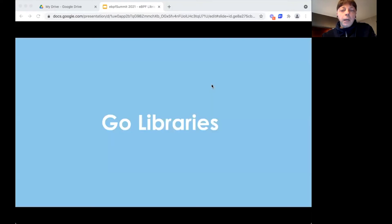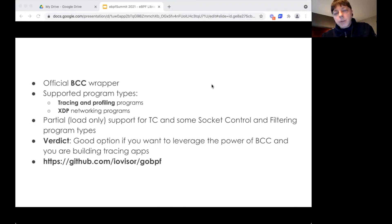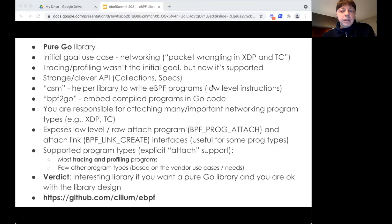There are quite a few Go libraries out there. The first is the official BCC wrapper, though it doesn't seem to expose everything in BCC. It does provide good coverage for tracing apps. The next option is not a wrapper, which is great if you're worried about CGo slowing down your app I/O. It has interesting features, but the API is a bit confusing. It's strange that it doesn't support attaching XDP or TC program types given its networking use case.